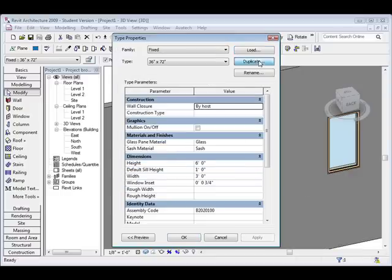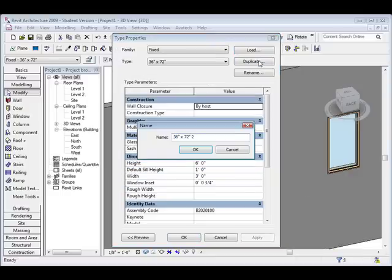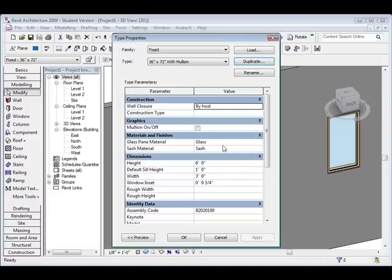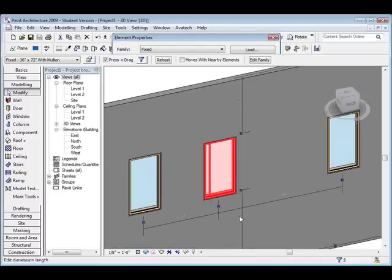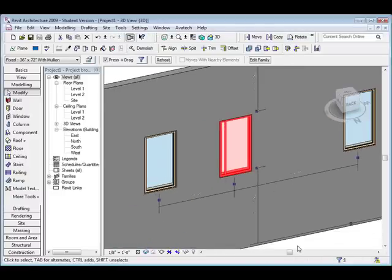I could click edit and I could duplicate this window and say with mullion, click OK, turn the mullion on, click apply, and then only this one window has the mullion.